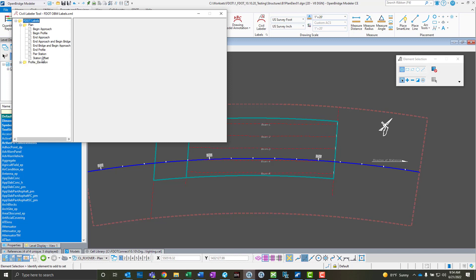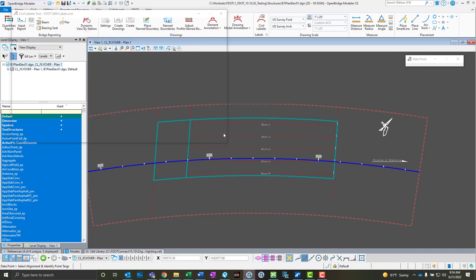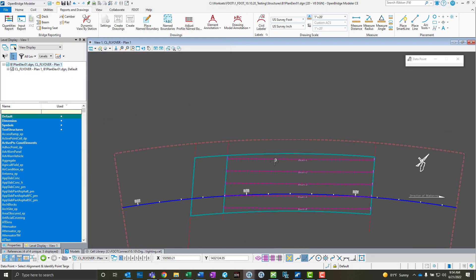I'll first focus here on the plan view one, and the common one that we're going to use is probably the pier station label. This is just going to label the station of a pier line here. I'm going to select that, make sure the rotation is view horizontal in place.